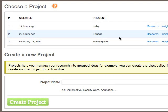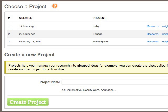Here we can see three previous projects I created 14 hours ago, 22 hours ago, and also on the 28th of February. The first thing we need to look at is a project. What is creating your project? A project helps you manage your research into group ideas.